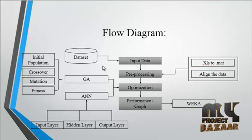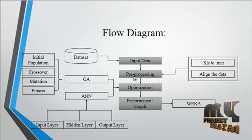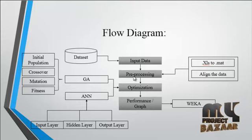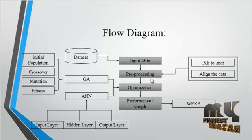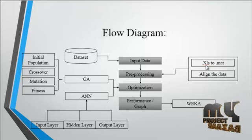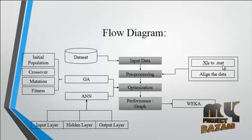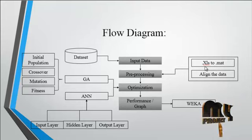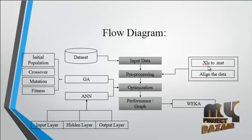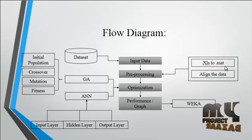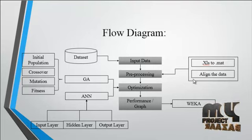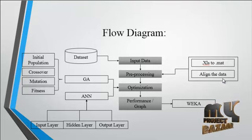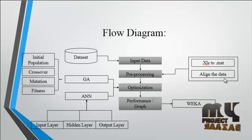After getting the dataset, preprocessing will be carried out. In this preprocessing step, the first step is XLS to MAT file conversion. Normally the input data will be in XLS format, so we have to convert the XLS into MAT format. After converting, we align the data as per the attributes.